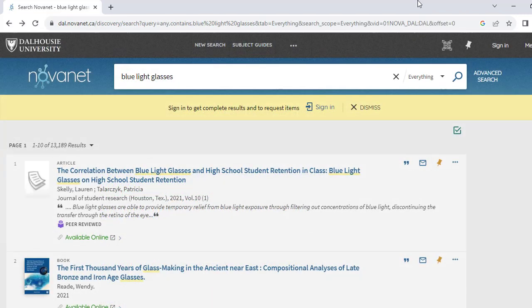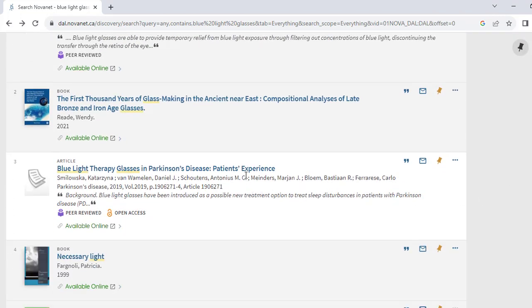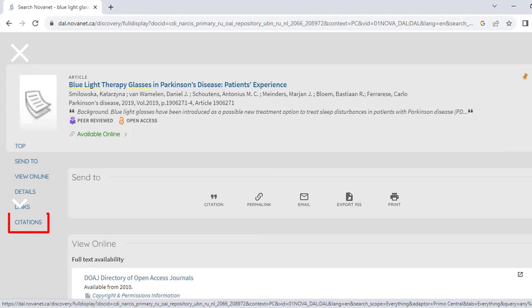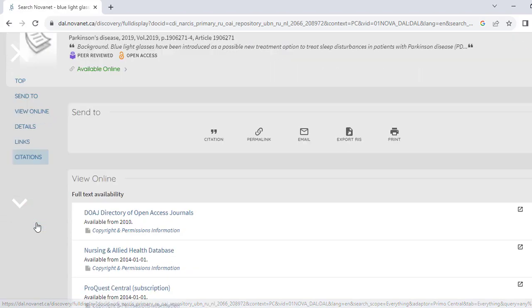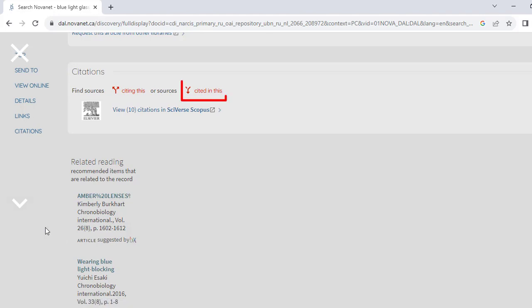Some sources in Novanet also allow you to see their references and citations. If the source does have citations available, you'll see the word Citations along the left-hand side of the page. Clicking this will take you to the citations at the bottom of the page. There, you can backward citation chain by selecting Cited In This or forward citation chain by selecting Citing This.